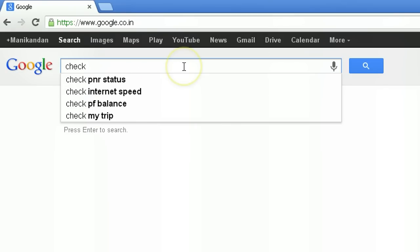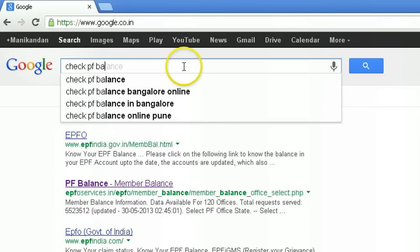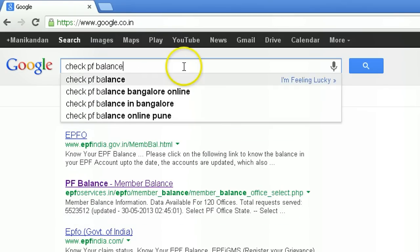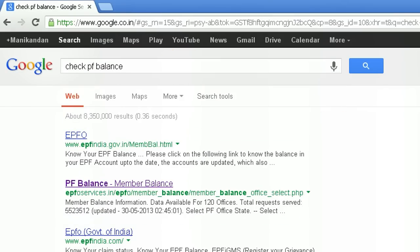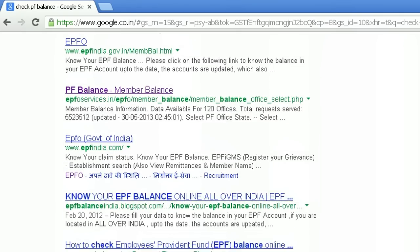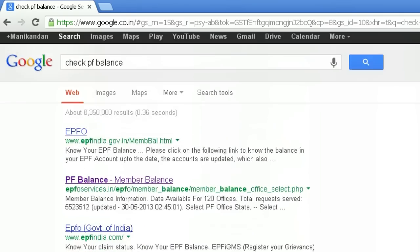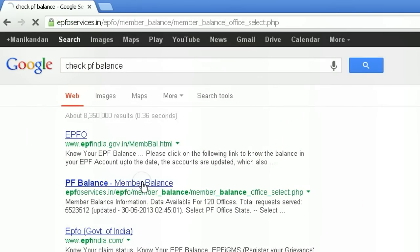Go to google.com and search for PF balance. You can see PF balance, member balance — click on it.